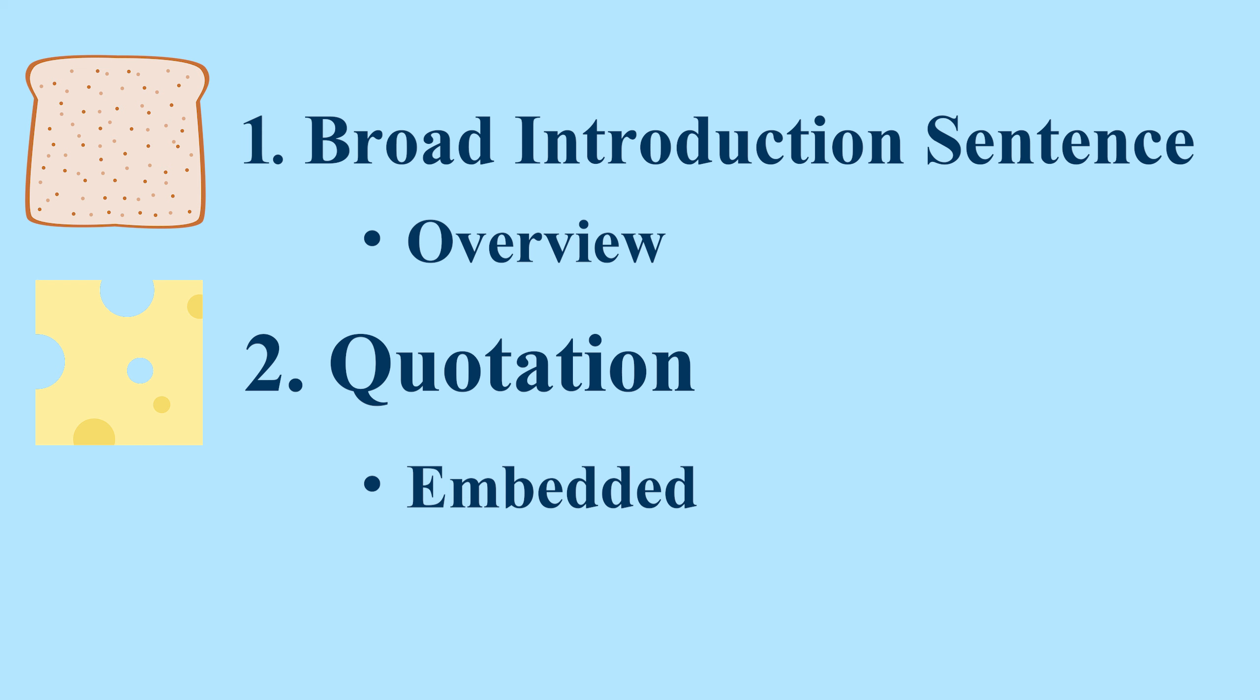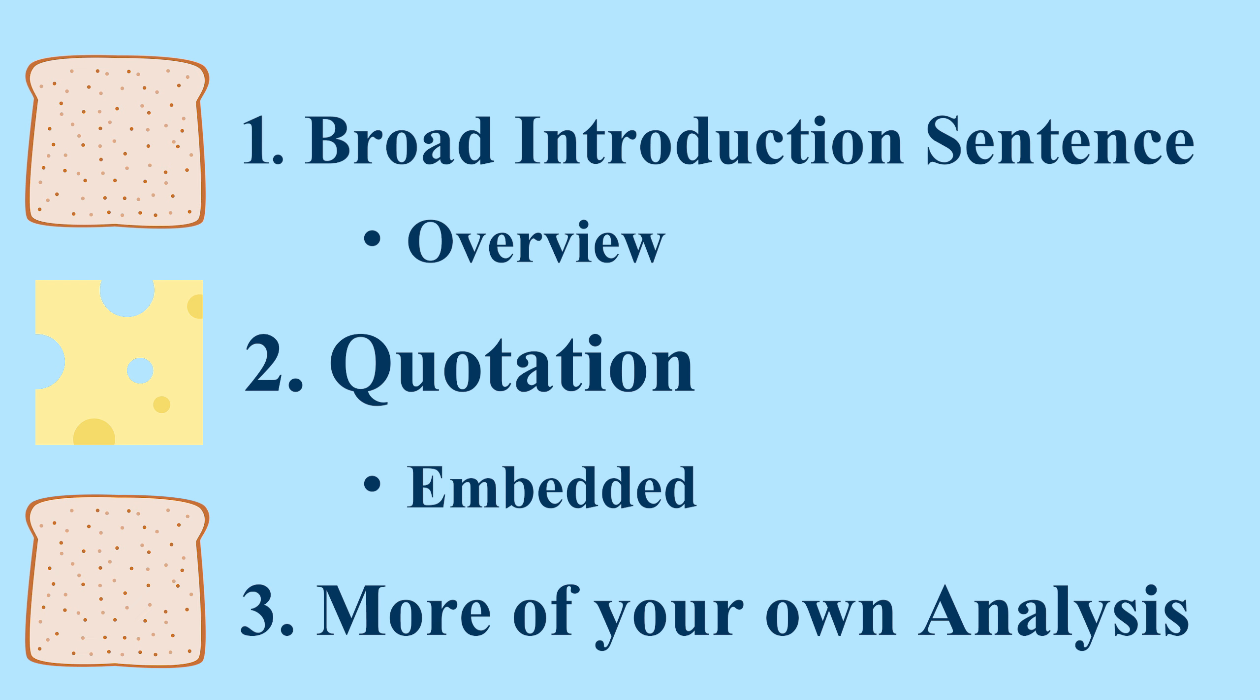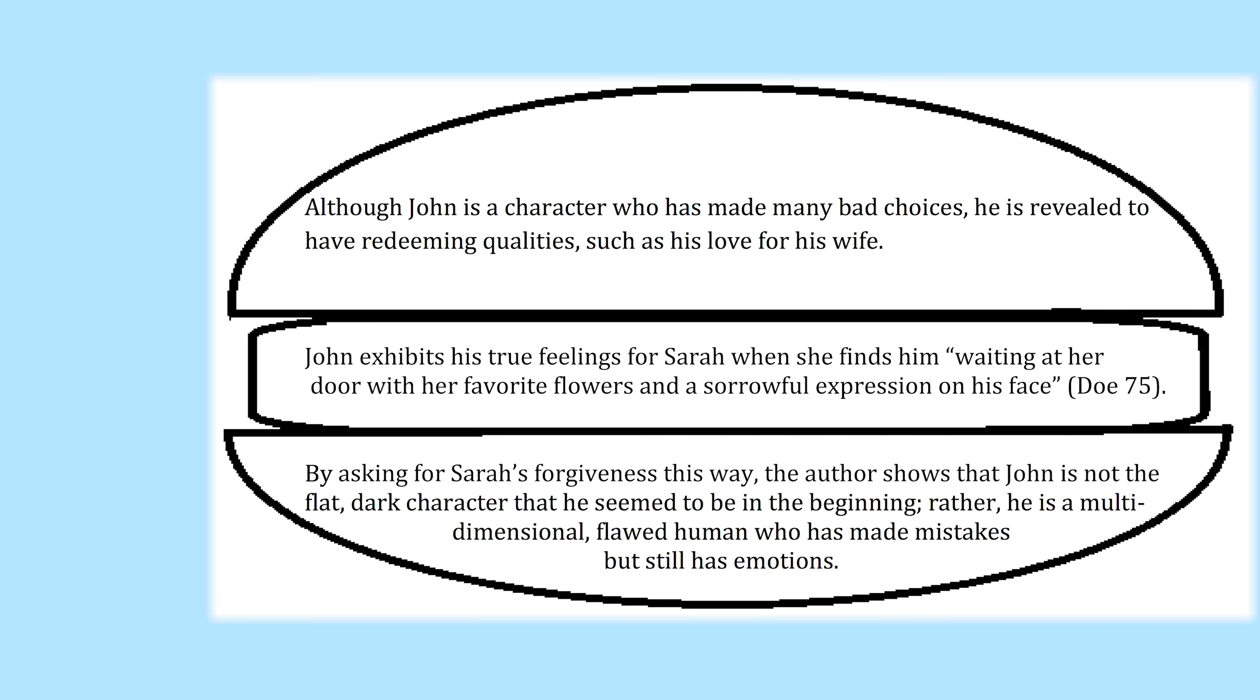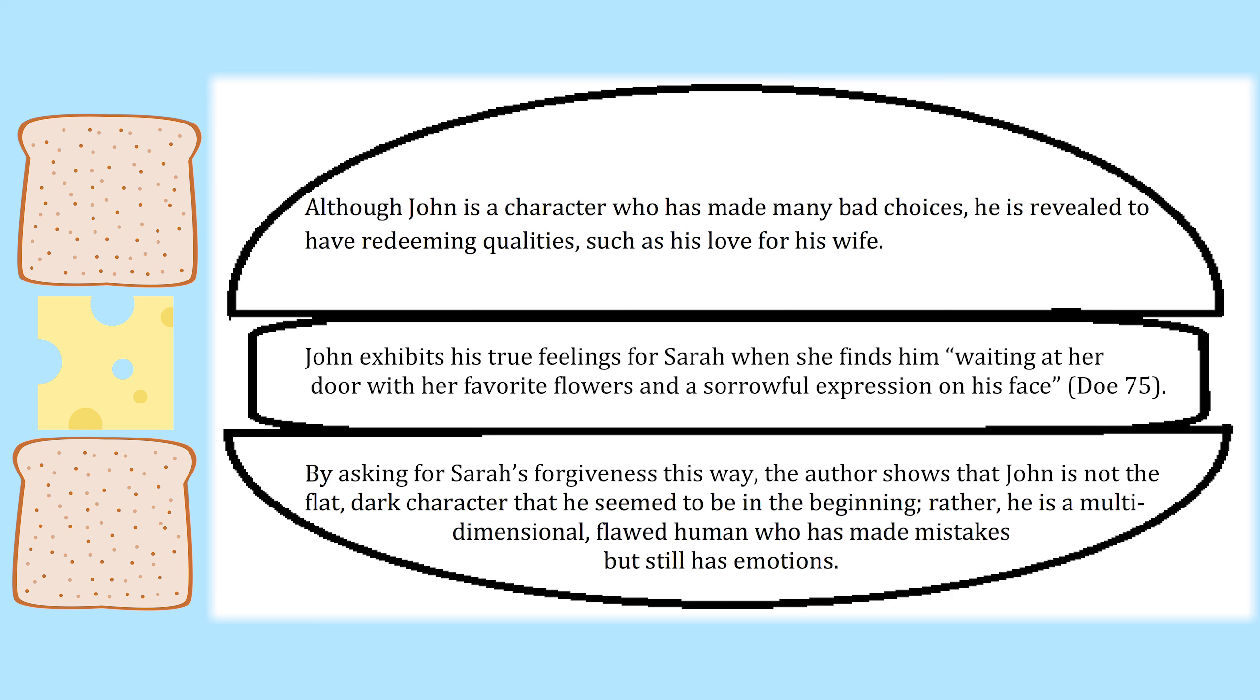And lastly, the second piece of bread, which contains more of your own analysis, only this time it can be more in-depth with a longer explanation of the quotation. Looking back, we can see that this forms a neat sandwich shape in which the students' writing and the quotes flow together in a logical way.